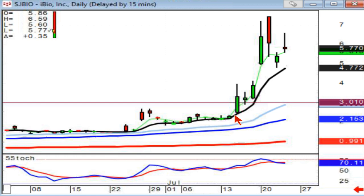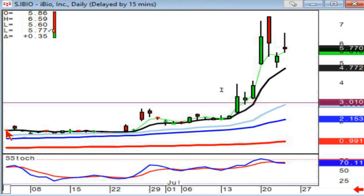IBIO — another one. Notice the slow fry pan bottom, little gap up. This is information that tells you there's something new now in this stock.